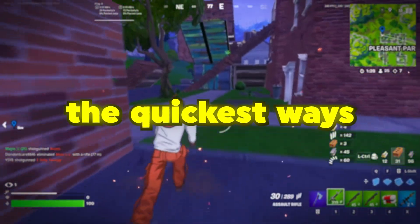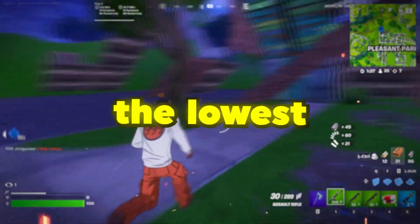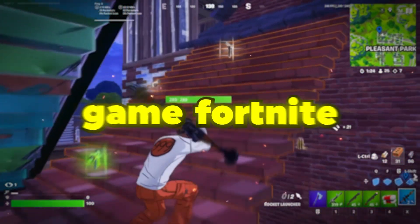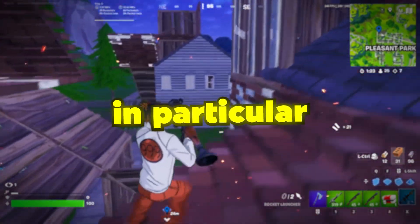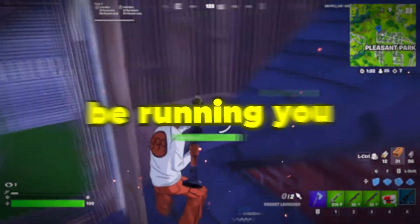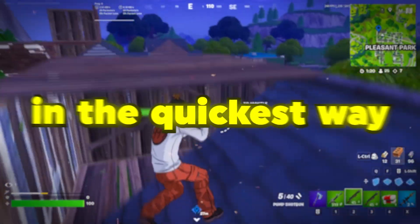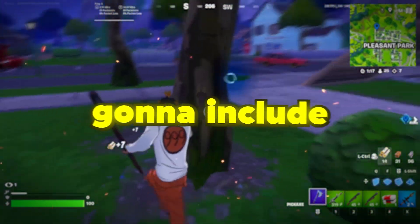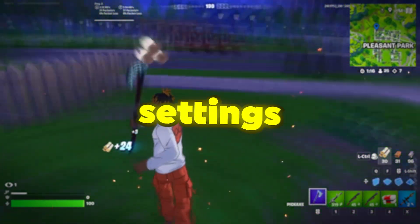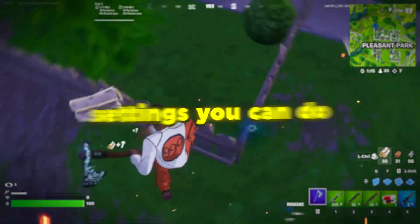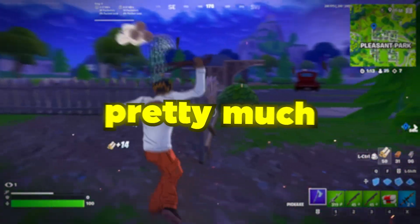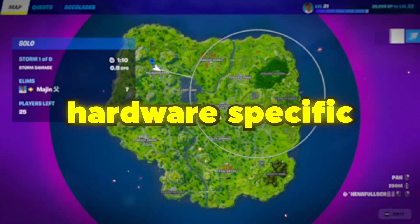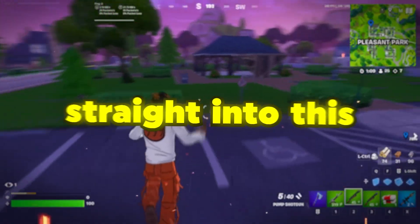Today I'm going to be giving you the quickest ways to achieve the lowest delay in Fortnite. This kind of goes for any game, Fortnite in particular though. I'll be running you through literally everything in the quickest way possible. This is going to include some Windows settings, some in-game settings, which can be translated pretty much anywhere, and also some things that are more hardware specific. Let's get straight into this.